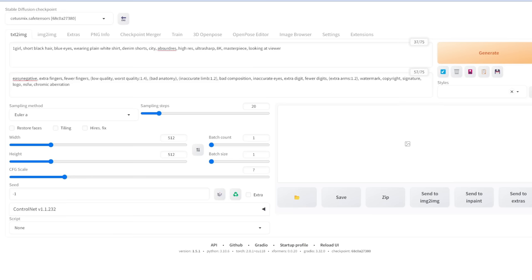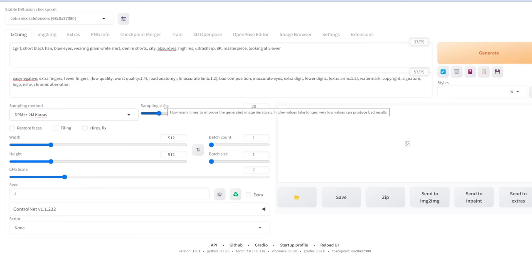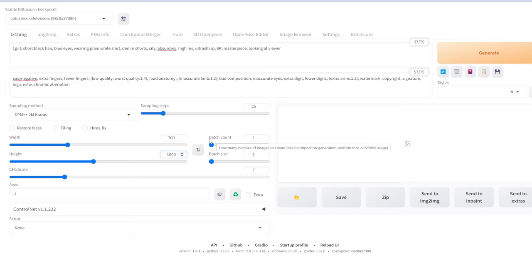If you're running locally on your computer, you'll need to click the dropdown and select CetusMix. For the sampling method — you've seen this before — Euler A tends to be fastest, while these three give the highest quality. Let's go with 2M Karras. Sampling steps is the number of iterations — let's set this to 25. You can customize the width and height to whatever you want — let's do 700 by 1000. Batch count lets you generate multiple images — let's do four. Let's click generate.